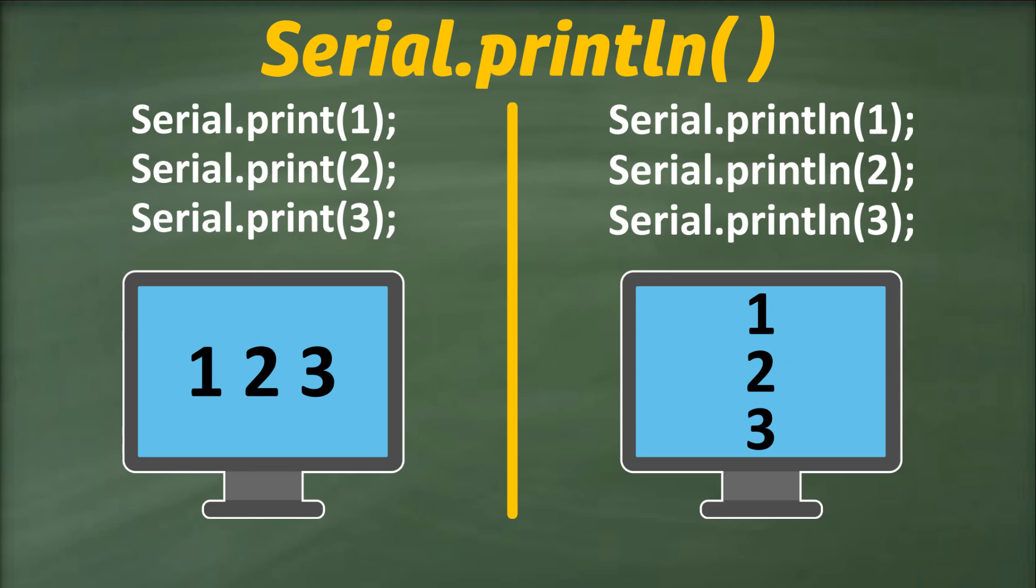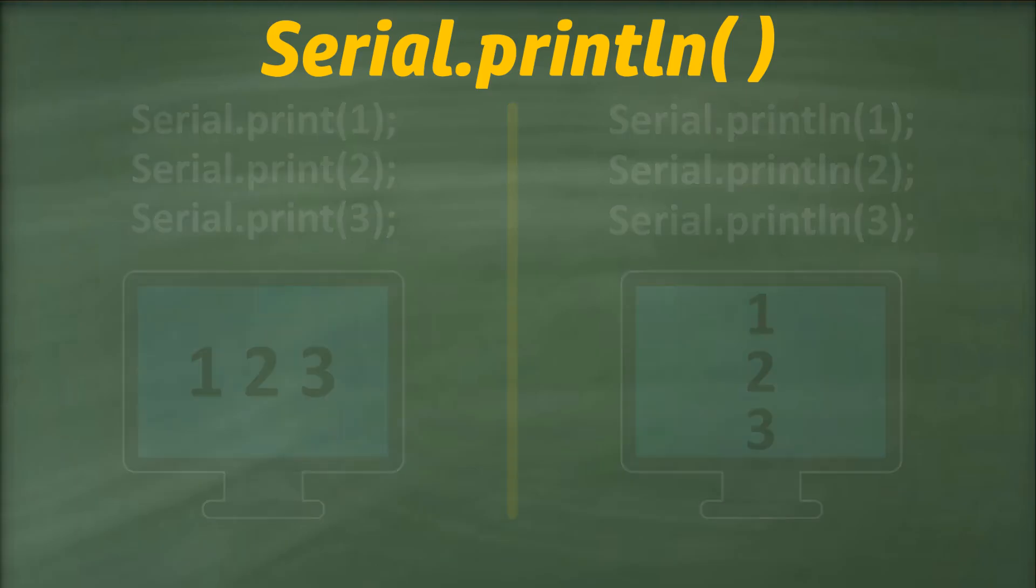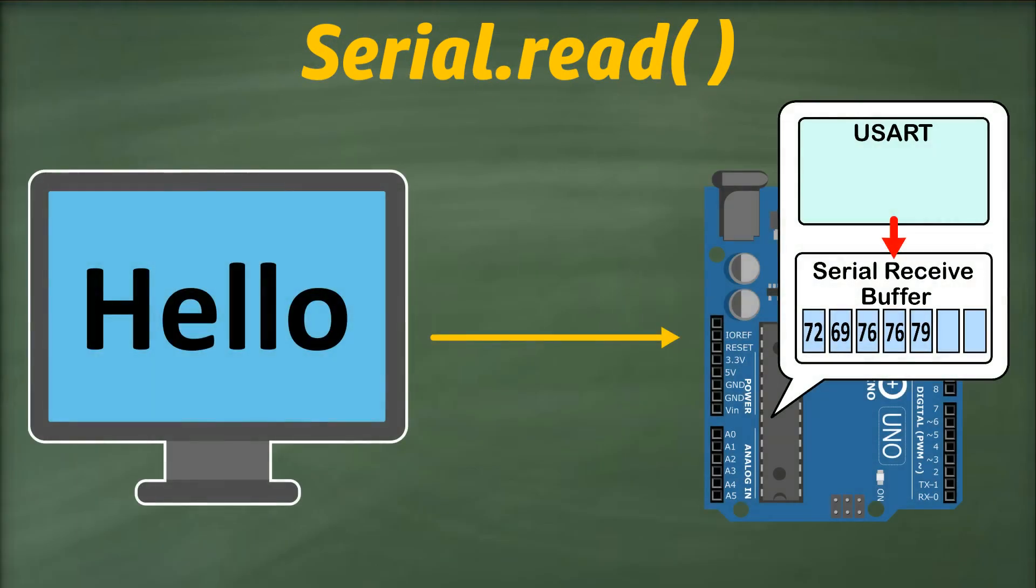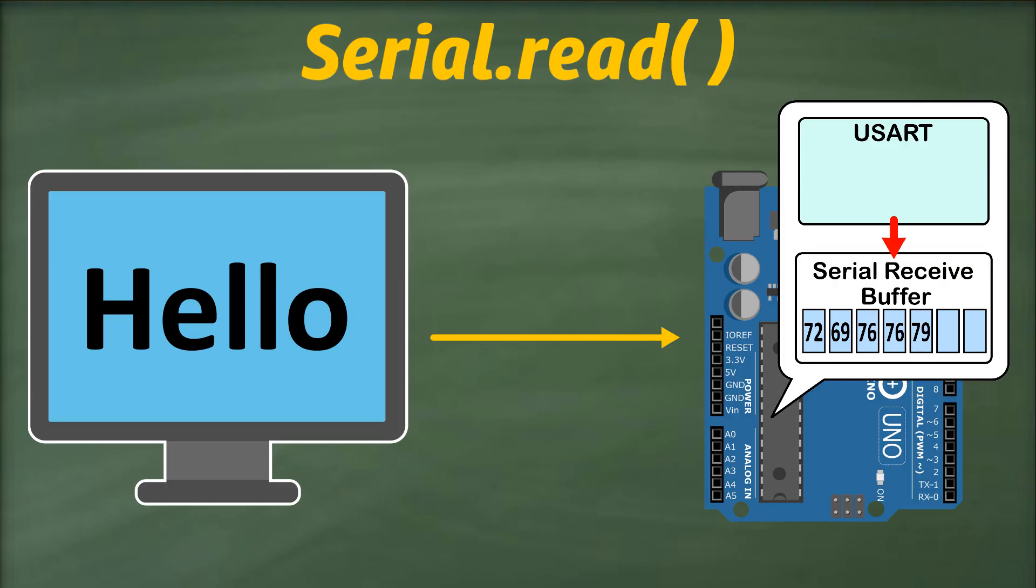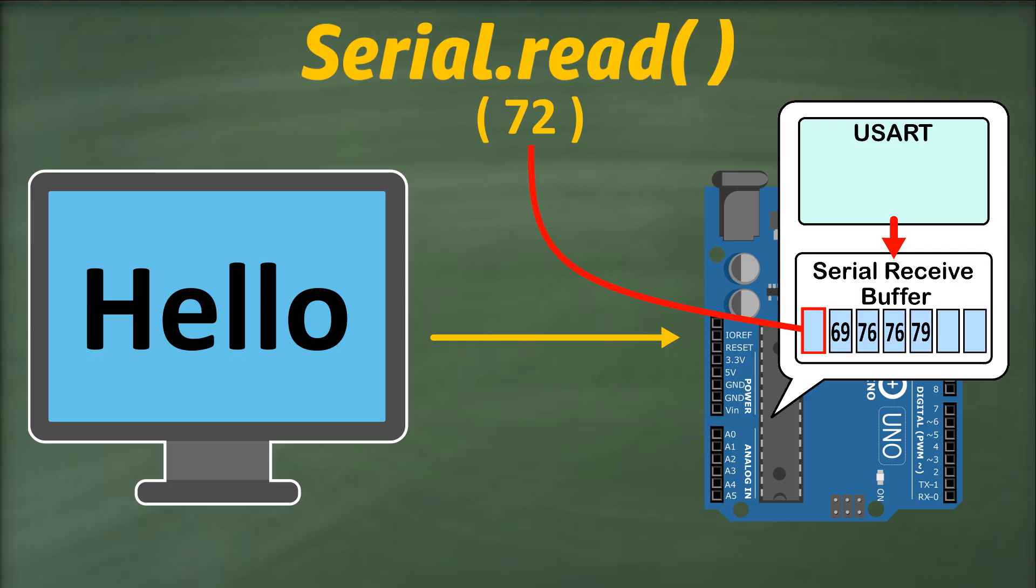Now that we know how to send data from our Arduino to any serial device, let's delve into the process of receiving the serial data on our Arduino. To achieve this, we'll utilize the serial.read function. As we know that any data sent serially to our Arduino is stored in the serial receive buffer. The serial.read function reads the first available byte from the receive buffer, returns its integer representation, and subsequently removes that byte from the buffer.